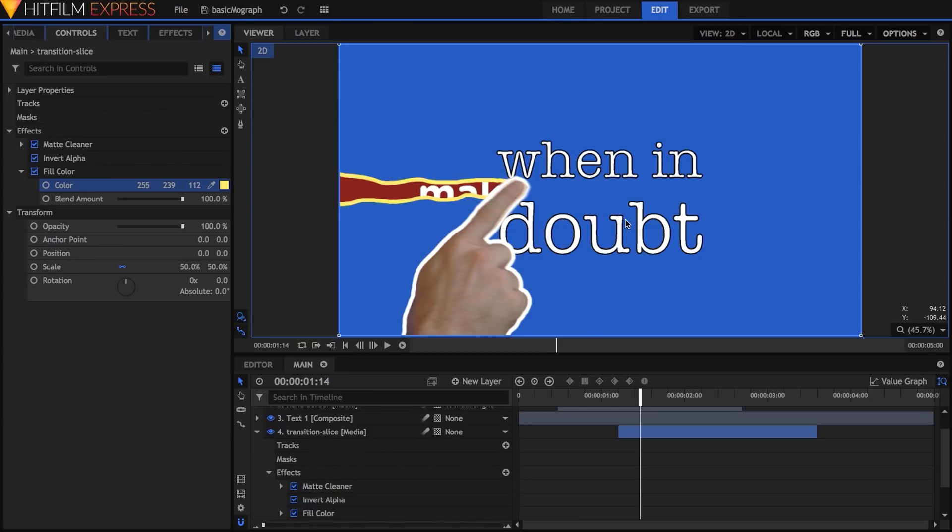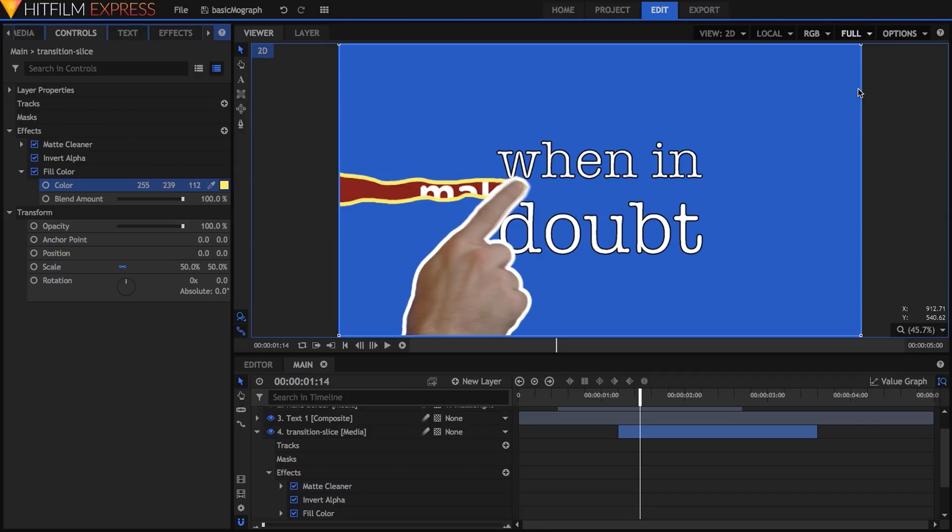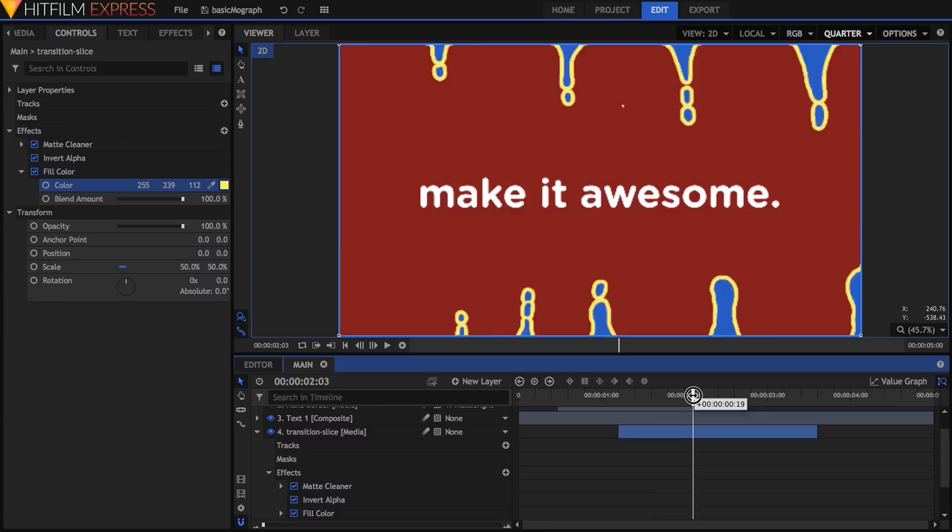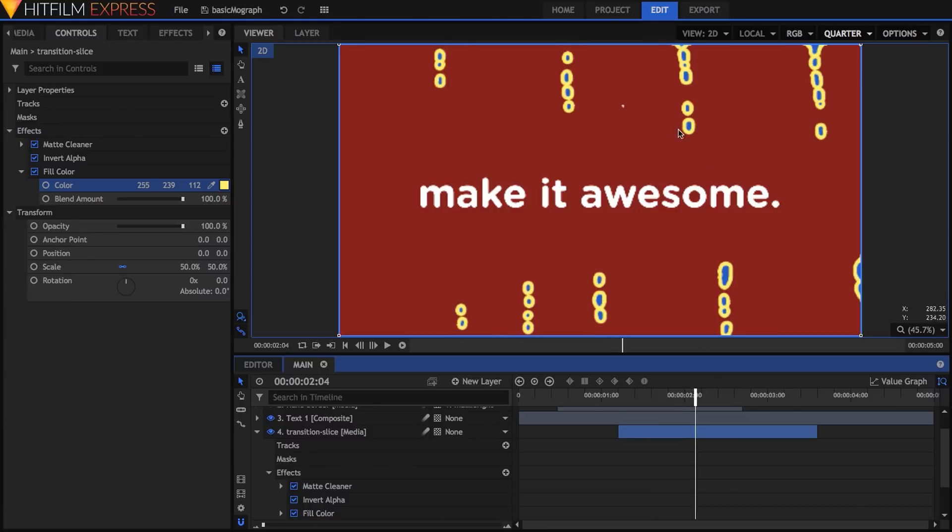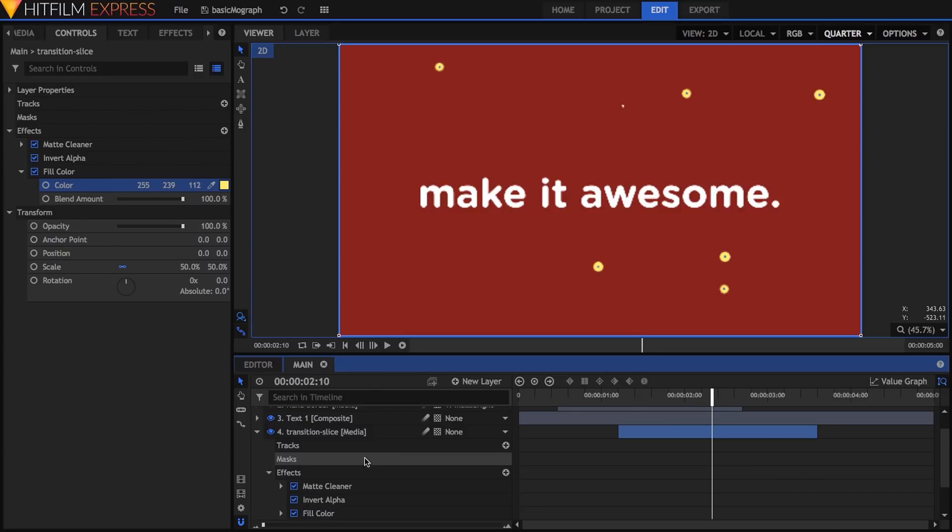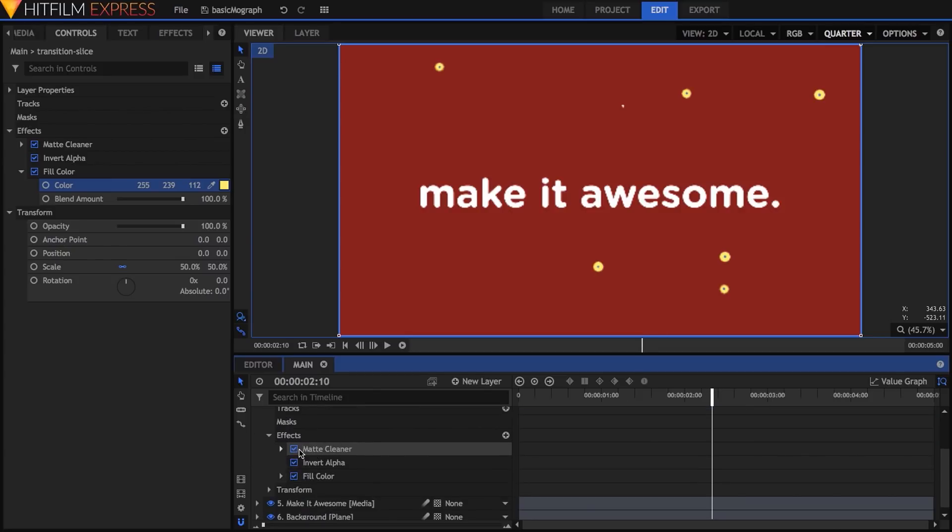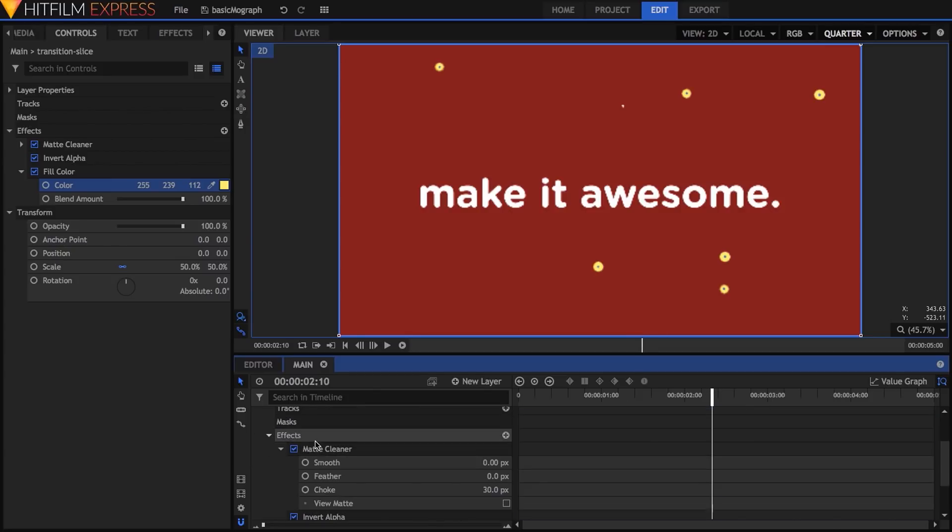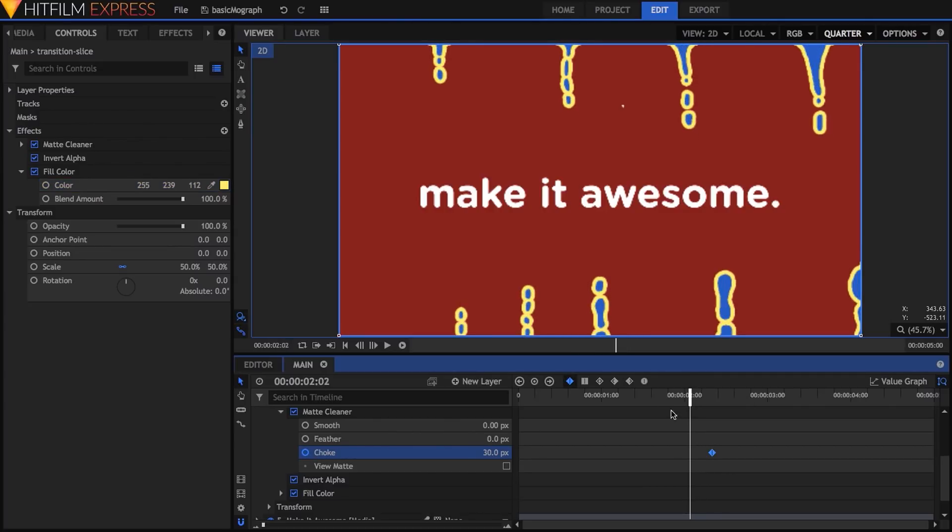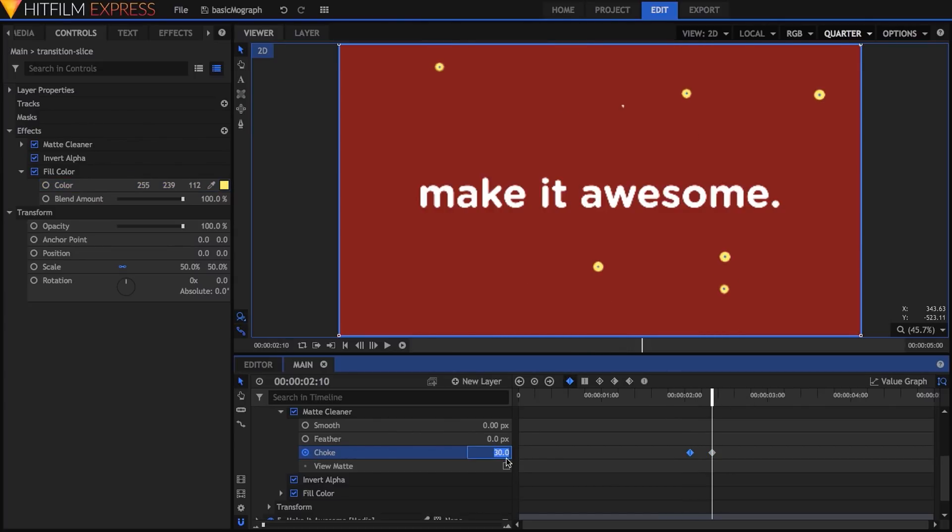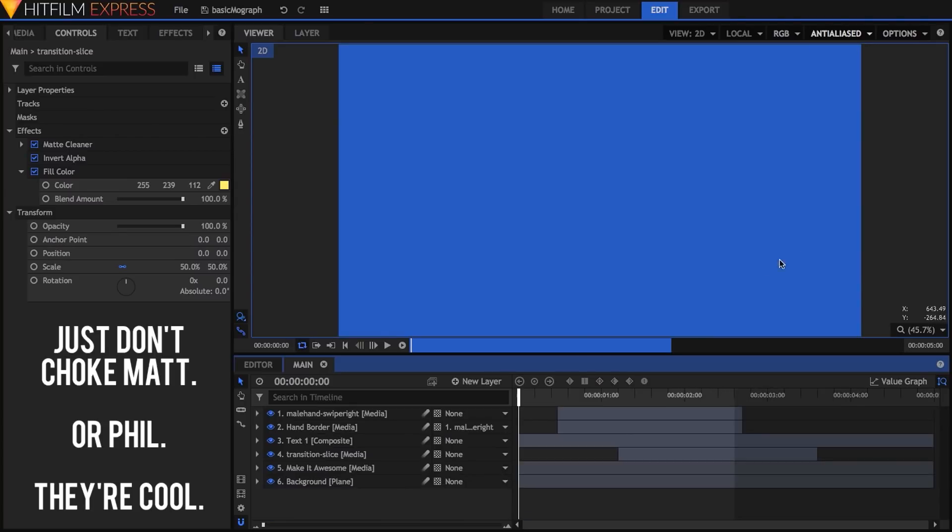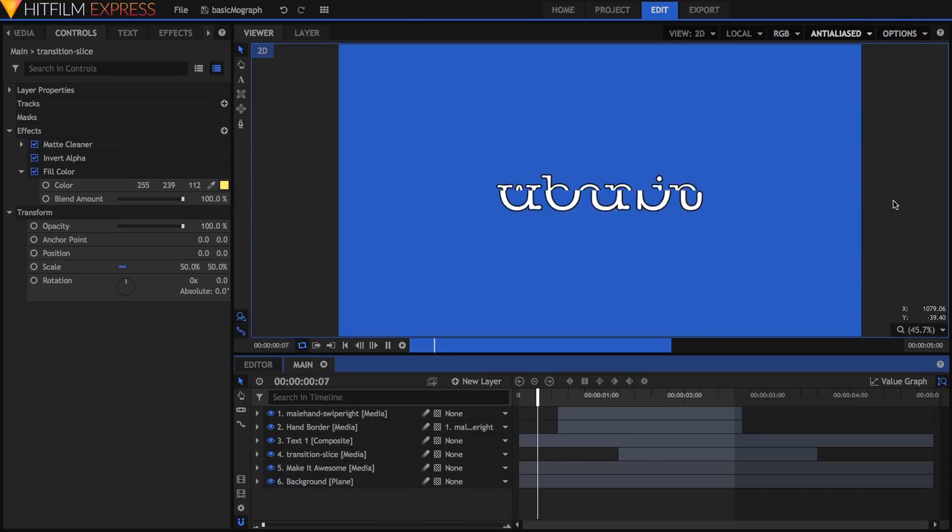Now, I'm noticing the interactivity is starting to slow down a little, so I'll drop the viewer resolution to quarter from here on out. At the end of the transition, notice how the blobs are getting smaller and smaller until they disappear. Instead of having our border just vanish when the super tiny blobs go away, I'll go back into the matte cleaner effect on the transition border and keyframe the choke property so that it drops to zero by the time the transition is finished. So here's where things currently stand after a RAM preview.